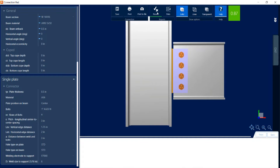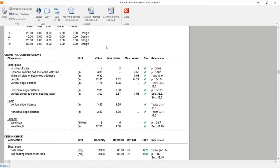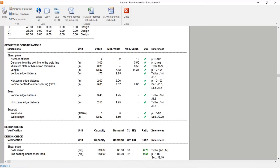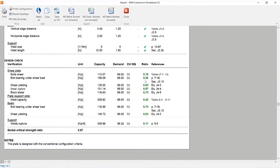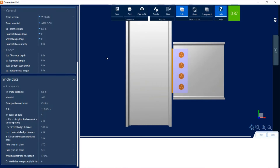Let's also take a look at our connection report. I'm going to click on the results icon, and I can see the steel connection report. Here I'd see all the geometric considerations that were checked, their design status, and also the design check information along with the global critical strength ratio. If I wanted additional information in this report, I can click on the view formulas icon, and then all of the equations, code sections, and variables that were used to arrive at these results would be displayed.